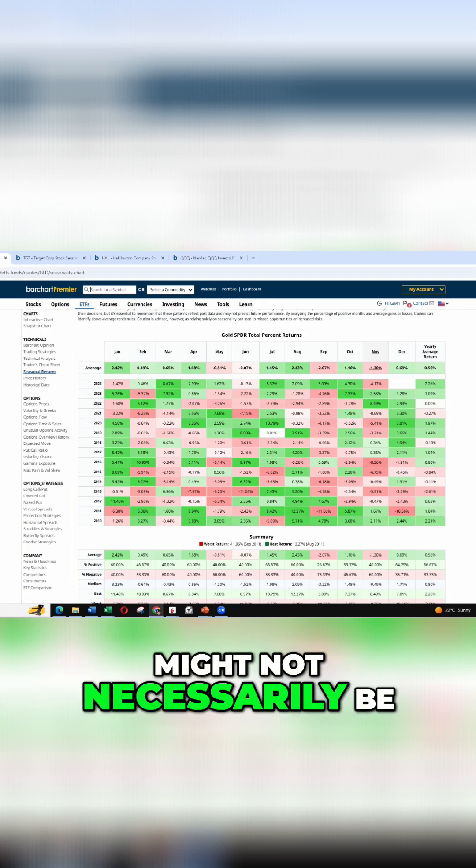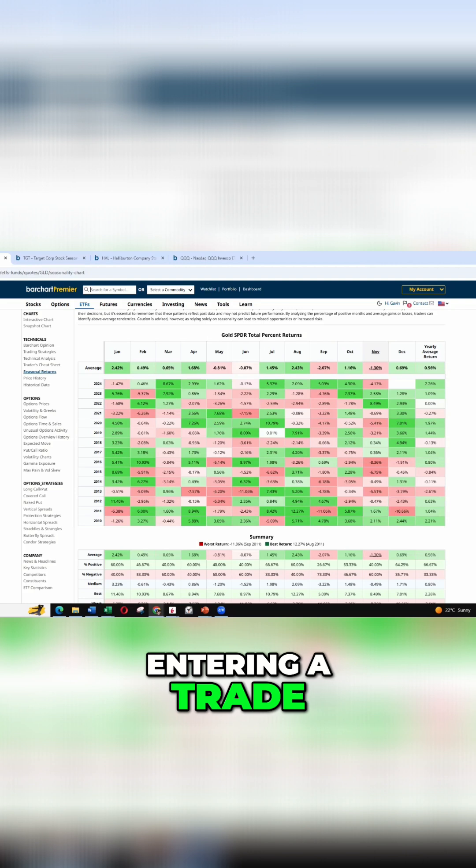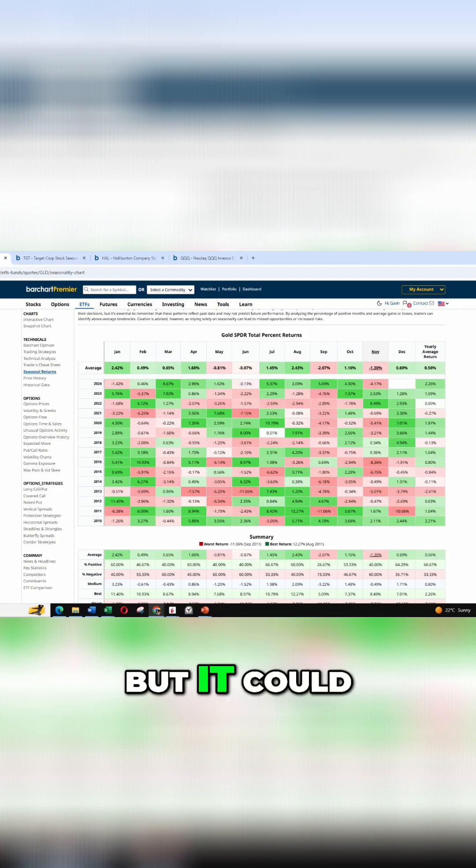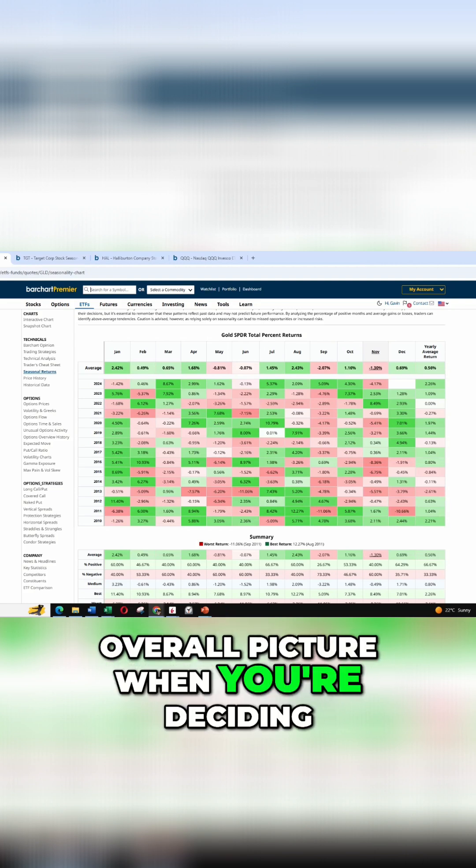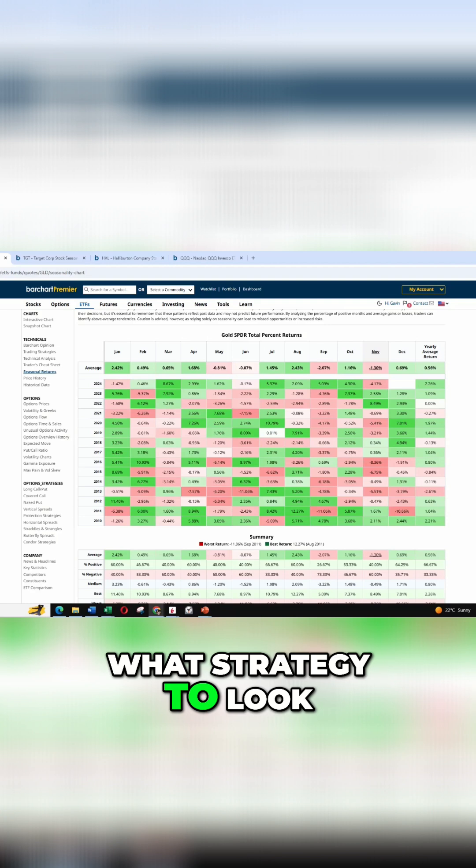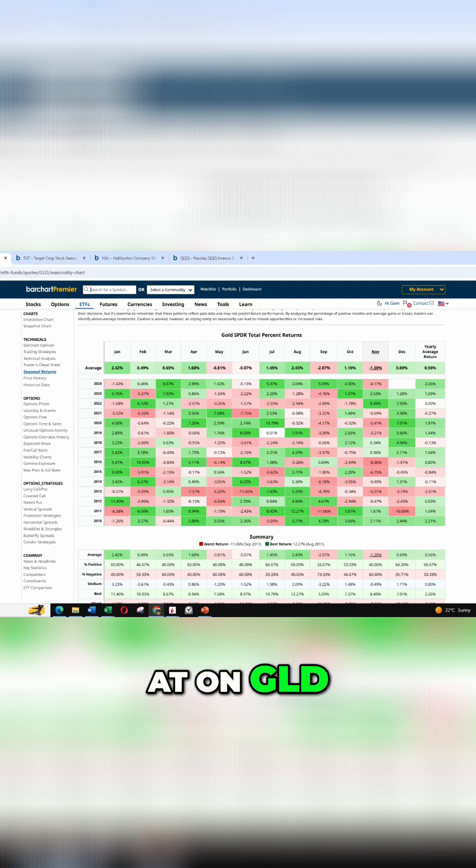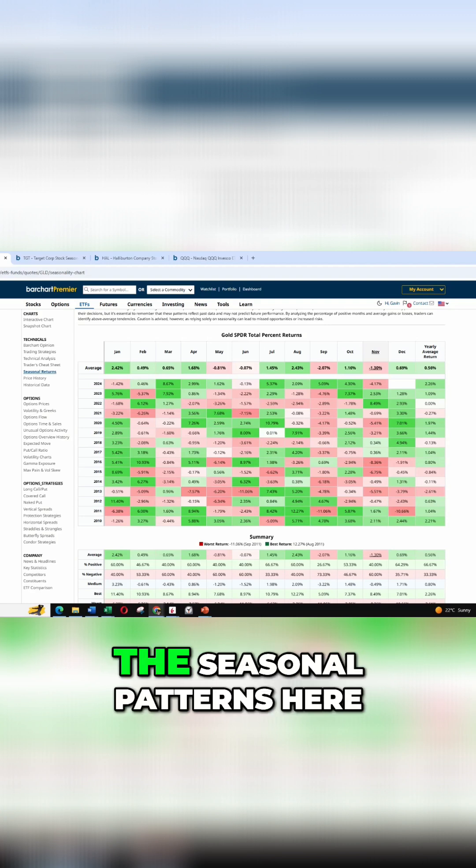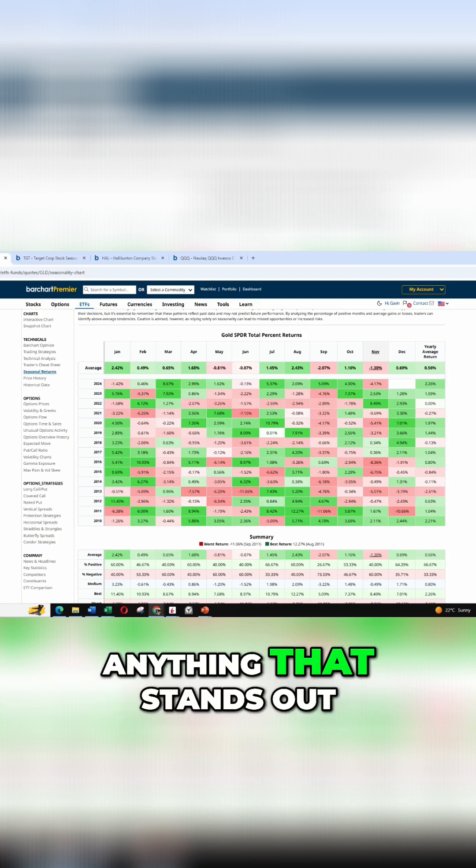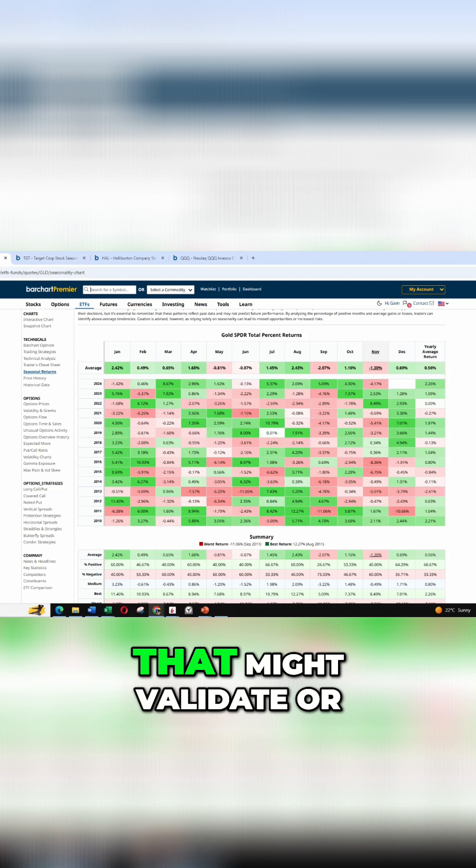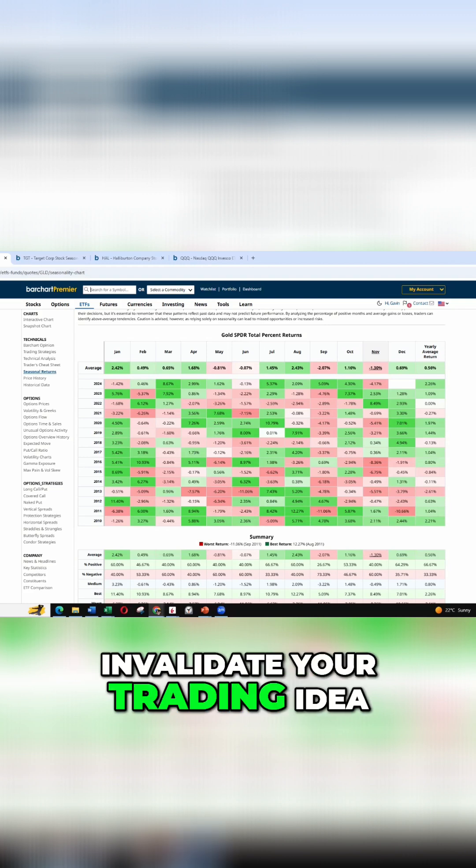It might not necessarily be the sole reason for entering a trade, but it could form part of the overall picture when you're deciding what strategy to look at on GLD. It's a good idea to just come in and check the seasonal patterns here and see if there's anything that stands out that might validate or invalidate your trading idea.